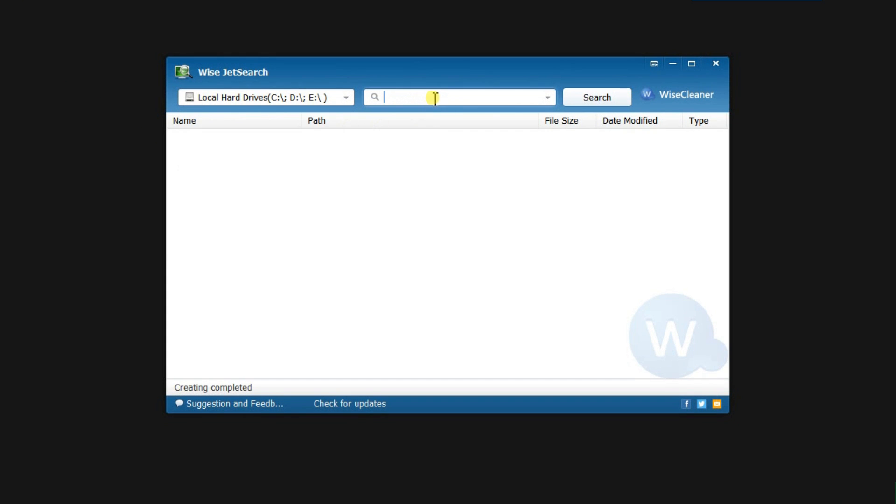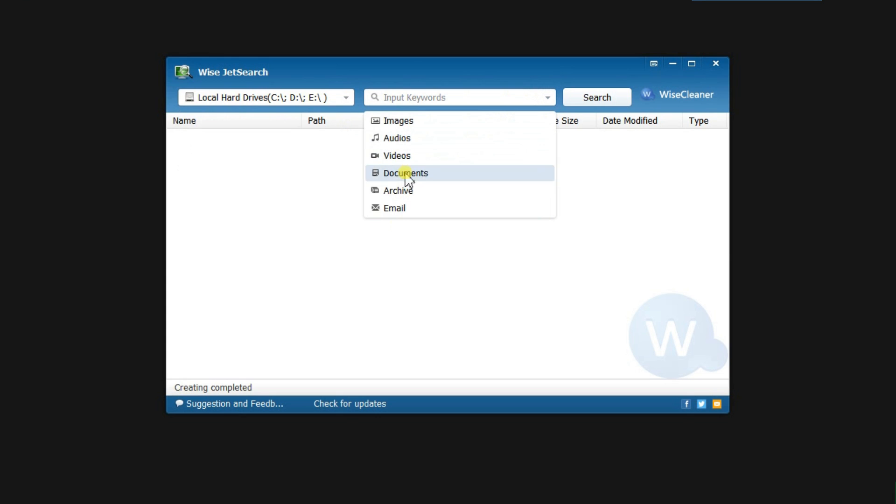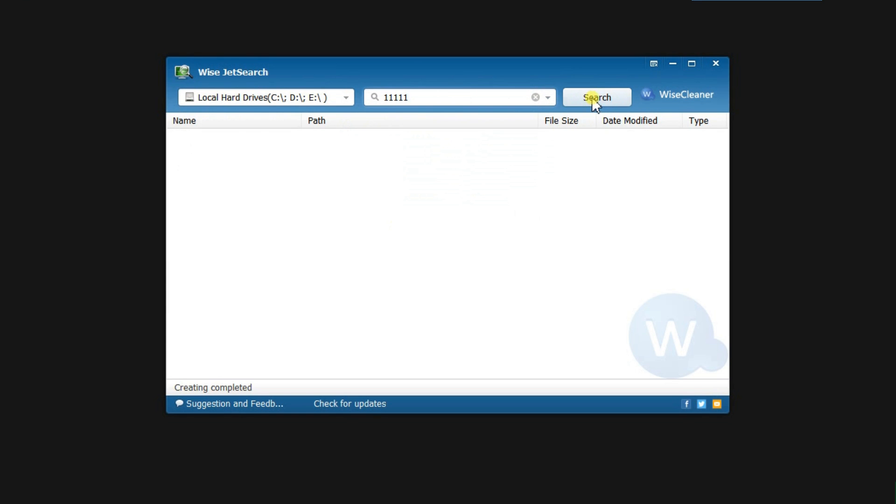In this field, you should choose one file type or enter the file name. By the way, it also supports wildcards. After that, click the search button.